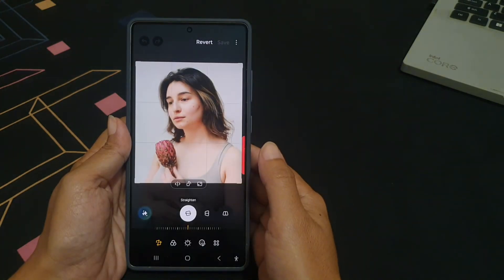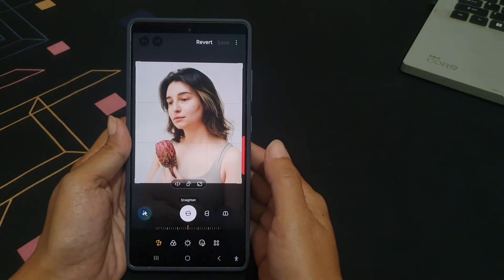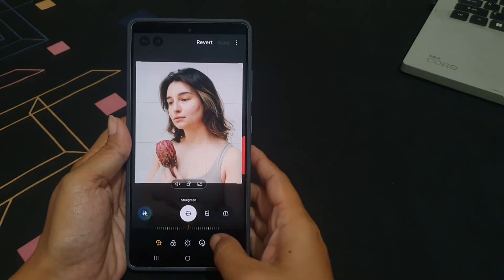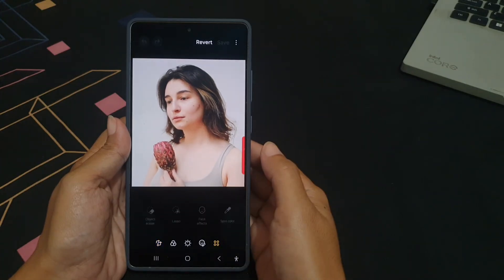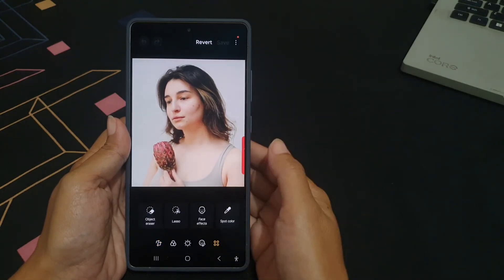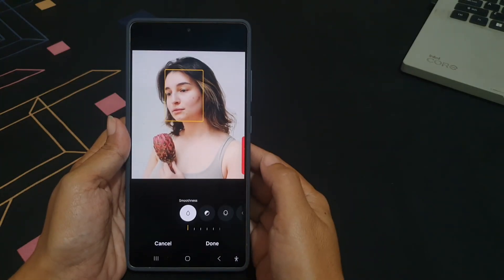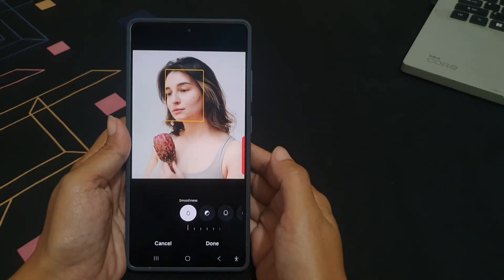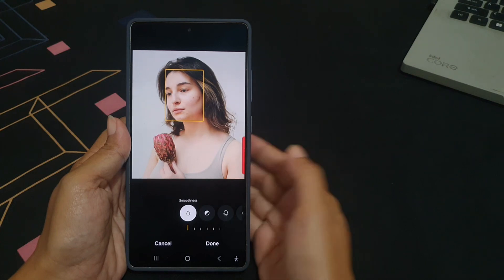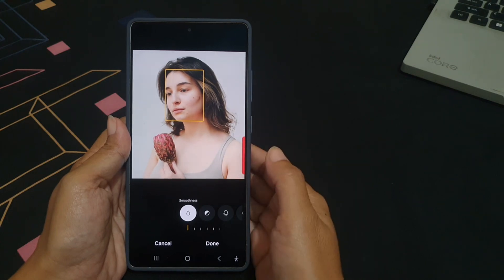Tap the tools icon, then tap face effect. Swipe the icon area to the left until you find the fix blemishes icon.